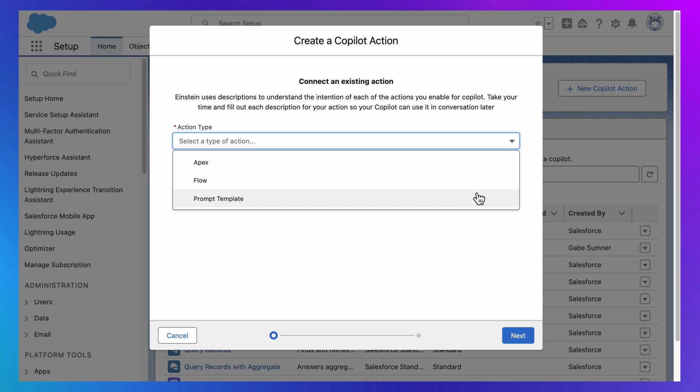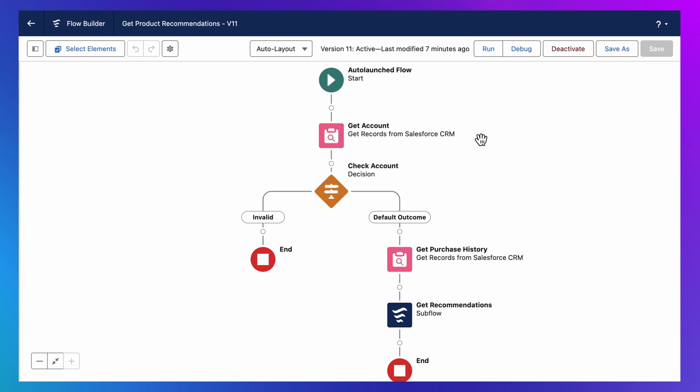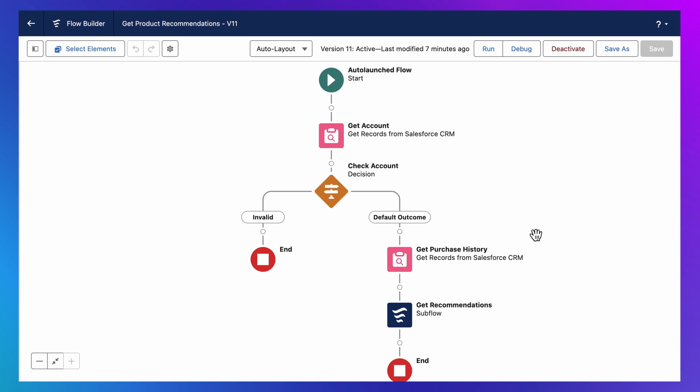So let's imagine I want to extend Einstein Copilot with the ability to recommend products. And I have this flow, which identifies the most appropriate products for each account. It accepts an account ID. Then, based on that customer's details and purchase history, it returns the products that would be most appropriate to sell.